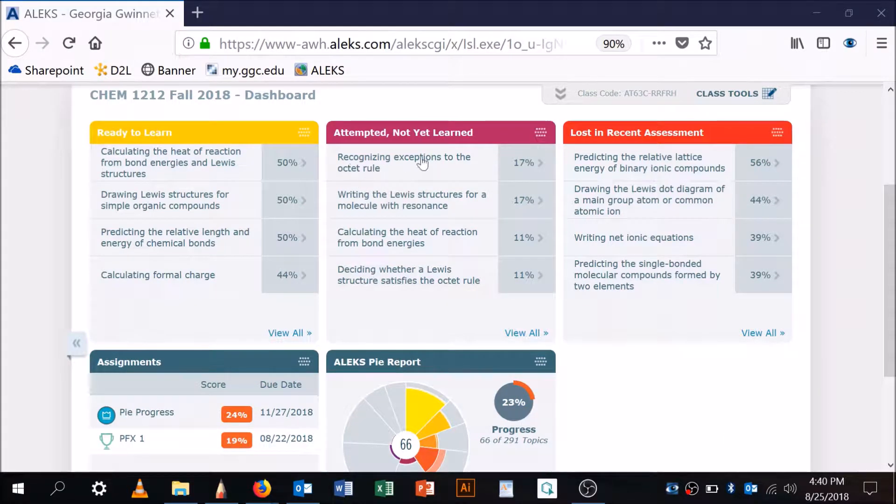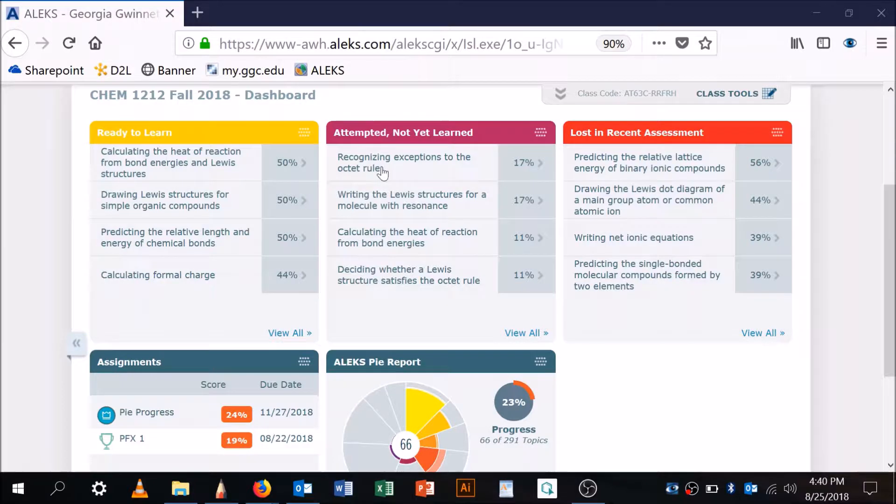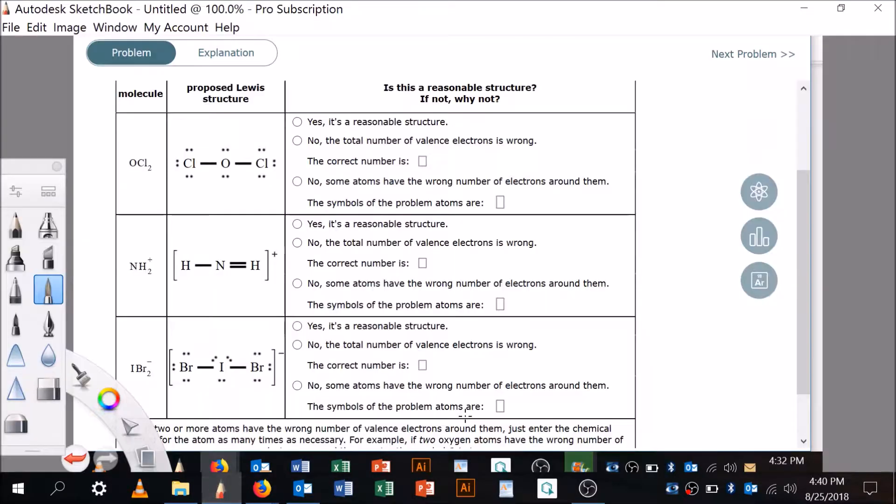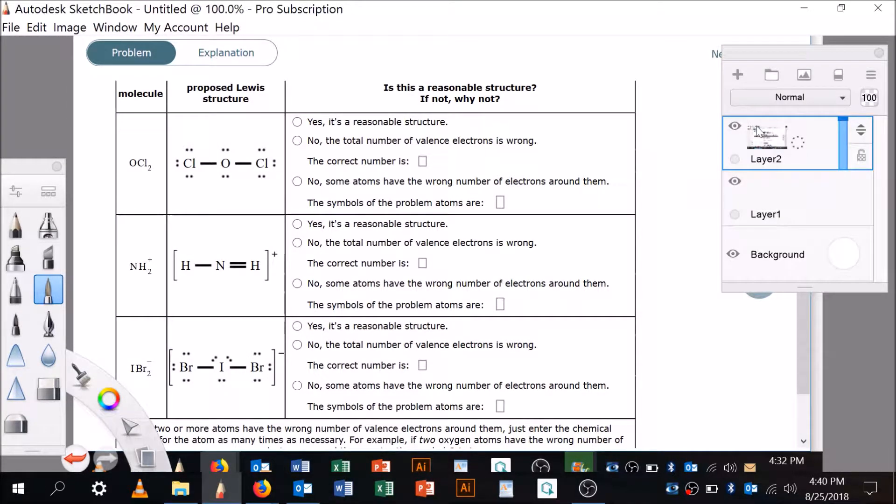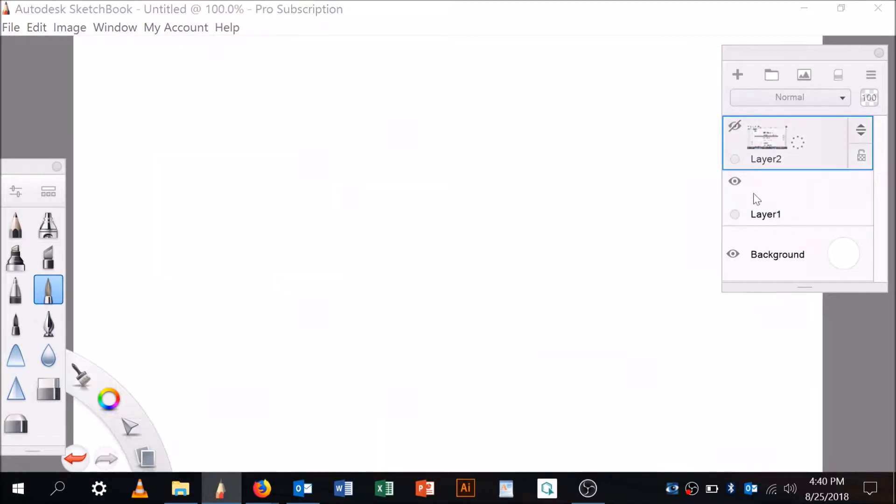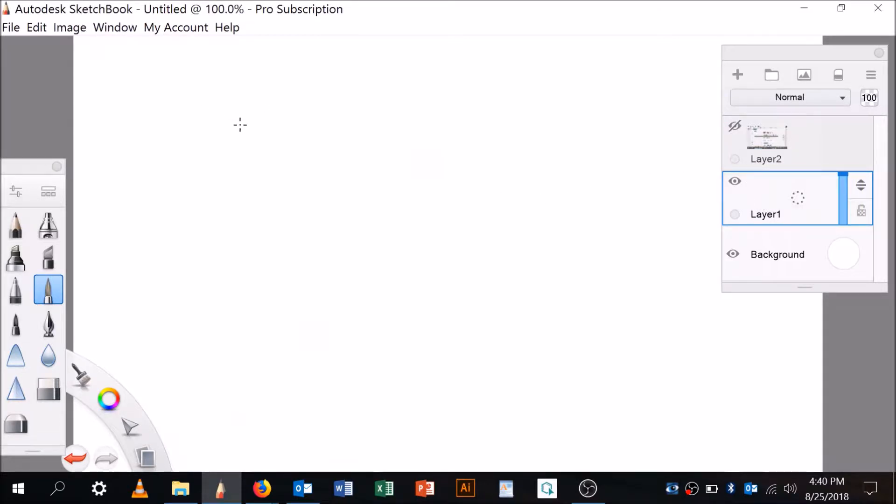Okay, recognizing exceptions to the octet rule. Recognizing exceptions to the octet rule. Before we begin, let me say what the rules are.